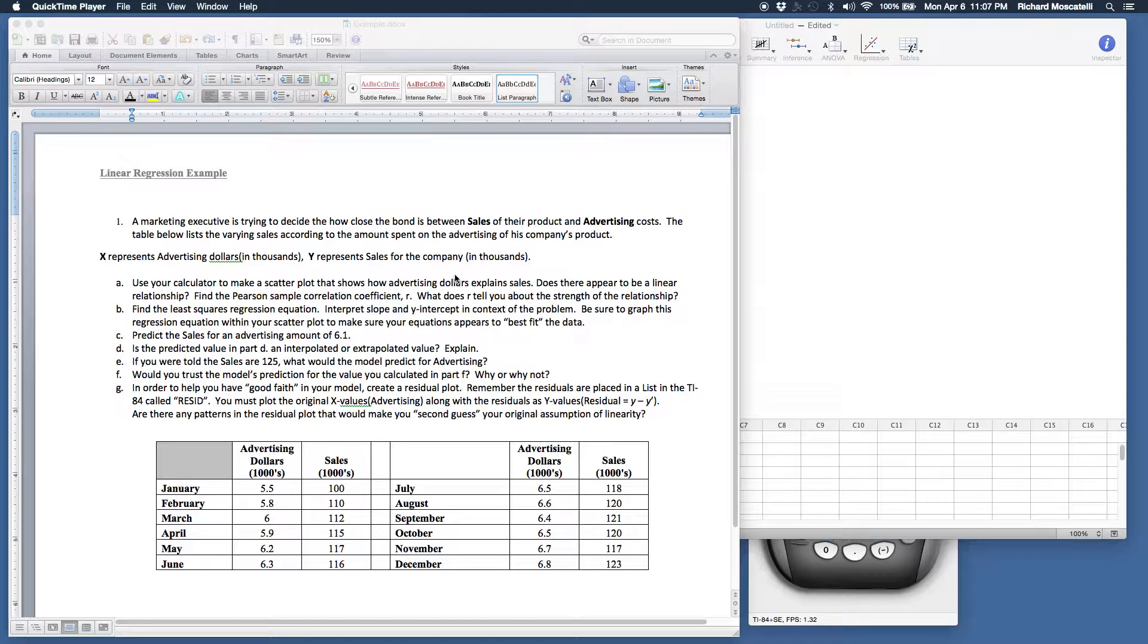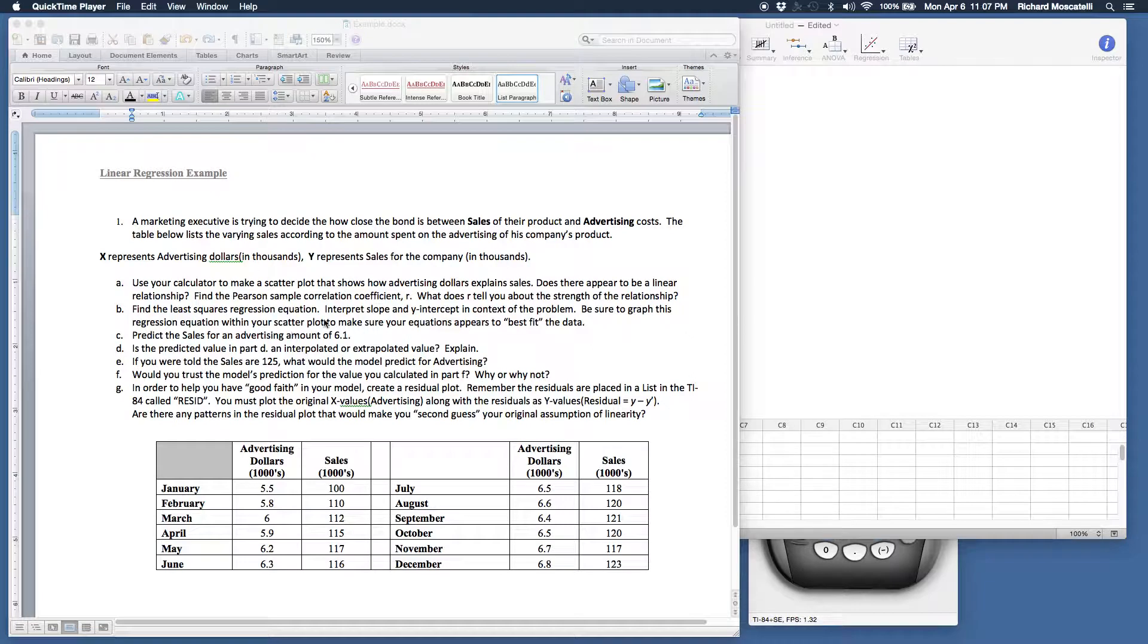Okay, so what I'd like to do in this video is show you how to use Minitab Express and the TI graphing calculator to work through pieces of this model problem that I posted in Blackboard.